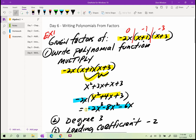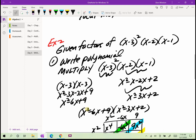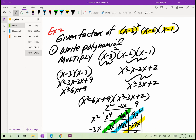That's example number one. Let's look at example number two. Here we have the given factors of x minus 3 squared — so x minus 3 appears twice — and then x minus 2 and x minus 1. Let's write a polynomial with those given factors. I'll FOIL x minus 2 times x minus 1, which gives x squared minus x minus 2x plus 2, or x squared minus 3x plus 2. Then I'll expand x minus 3 squared, which is x minus 3 times x minus 3.